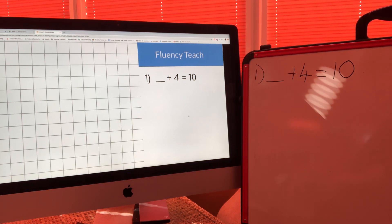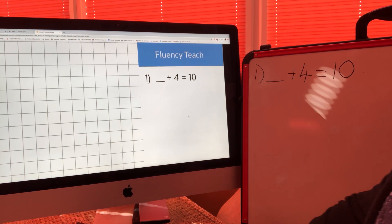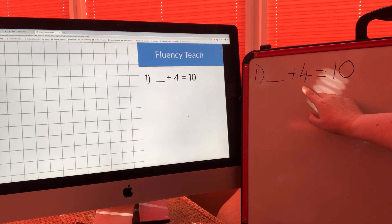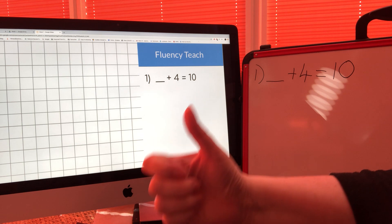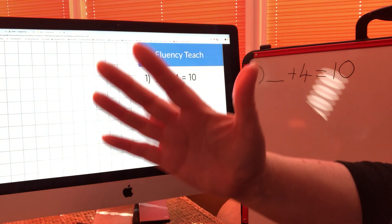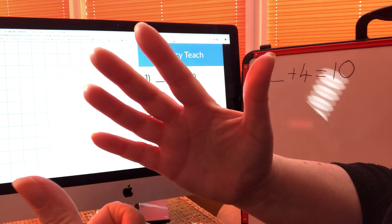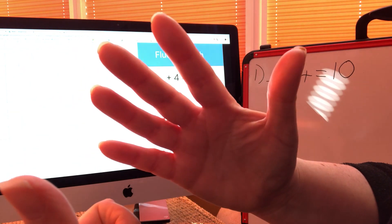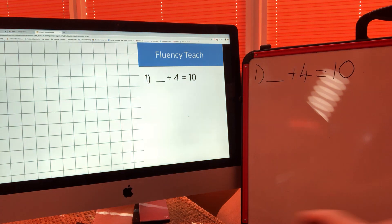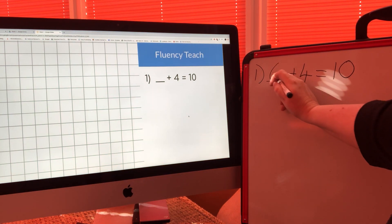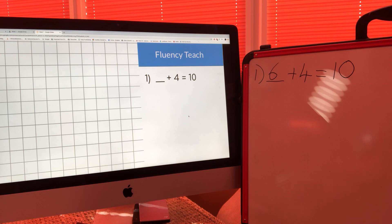What we're going to do is put four in our heads and then use our fingers to count on to ten and see how many fingers we use. Four, five, six, seven, eight, nine, ten — hopefully you can see that I've used six fingers. So that's the missing number: six add four makes ten.